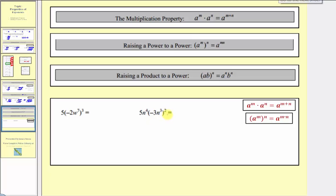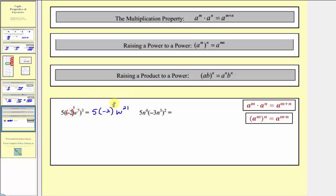Now let's take a look at our last two examples. Here we have five times negative two w to the seventh cubed. Again because we have a negative factor here, we need to be careful. Let's put this negative two in parentheses raised to the first. So because we have powers raised to powers, we multiply the exponents. So we'll have five times negative two raised to the power of one times three, or three. And then w raised to the power of seven times three, which is twenty-one. Negative two cubed is negative eight, so we have five times negative eight w to the twenty-first, which equals negative forty w to the twenty-first.